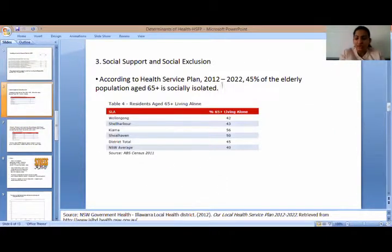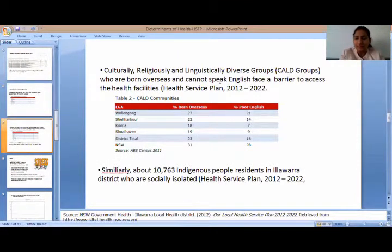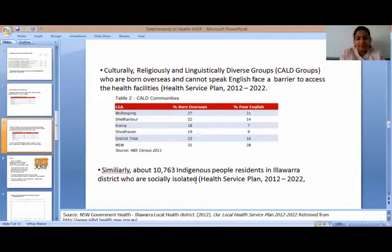Third is social support and exclusion. About 45% of the elderly population is socially isolated in the Illawarra district. Similarly, CALD groups face language barrier problems and cannot access the health facilities available in the district. About 10,000 indigenous people residing in Illawarra are also socially isolated.